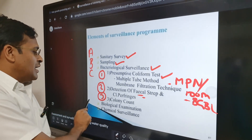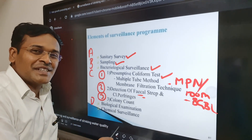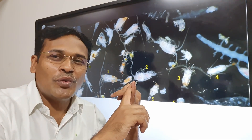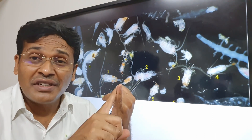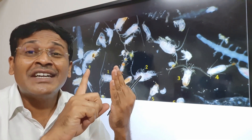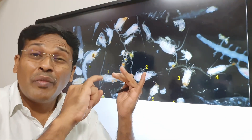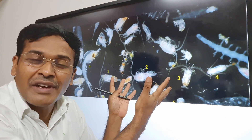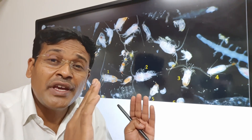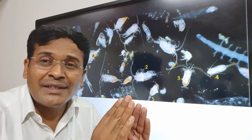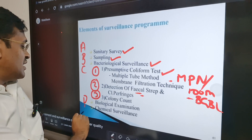The fourth point is biological examination. In drinking water, there should be no fungi, yeast, crustaceans, protozoa, rotifers, or minute worms — collectively called plankton. Ideally, there should be no plankton in drinking water. If plankton is present, it is an index of water pollution.